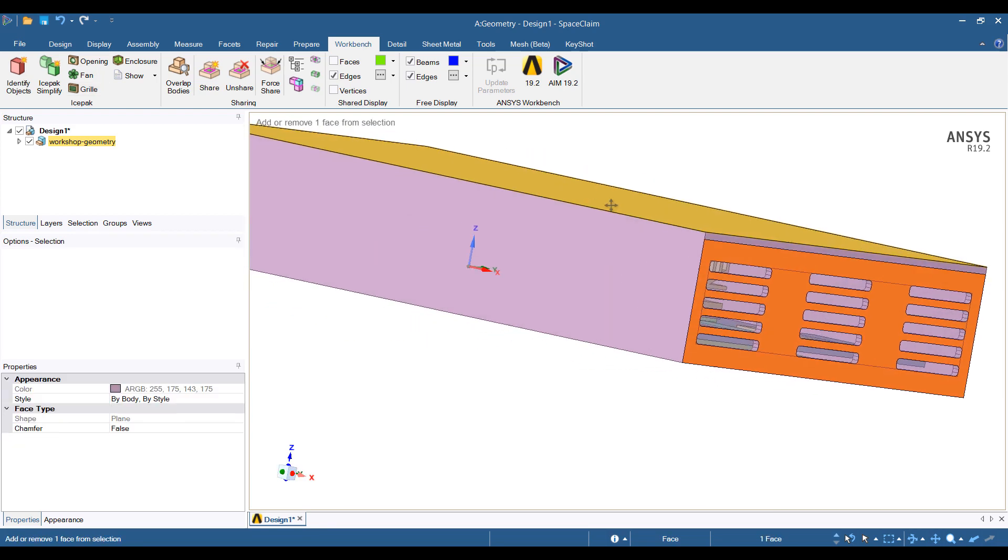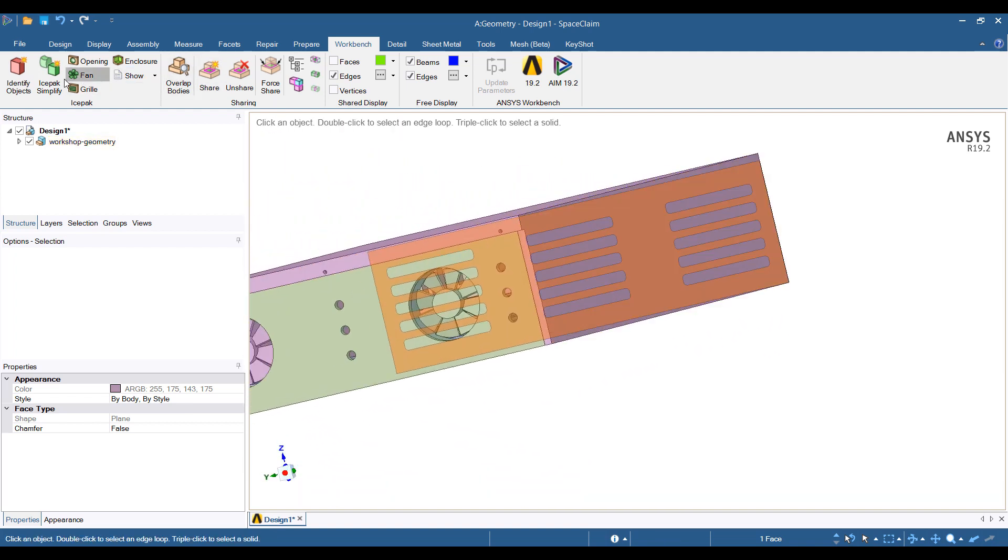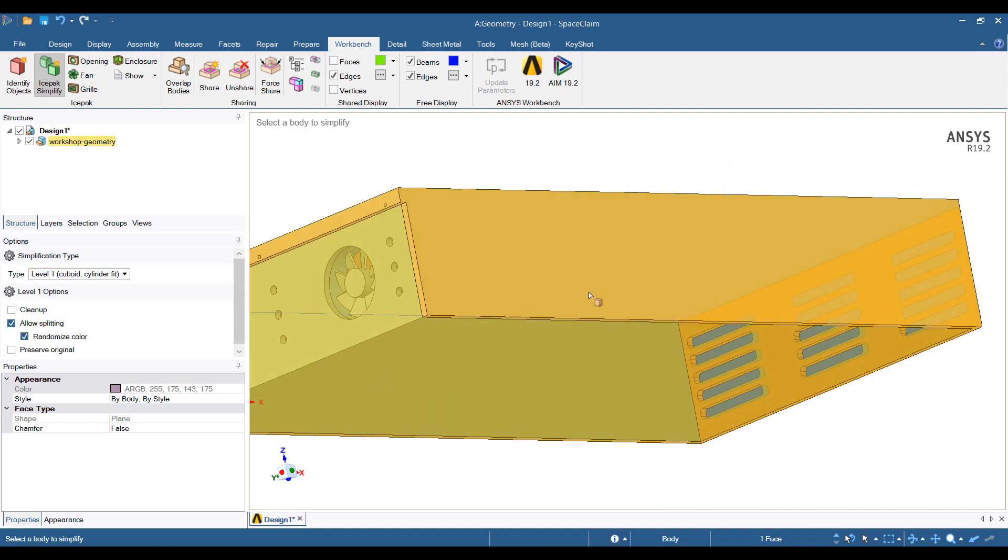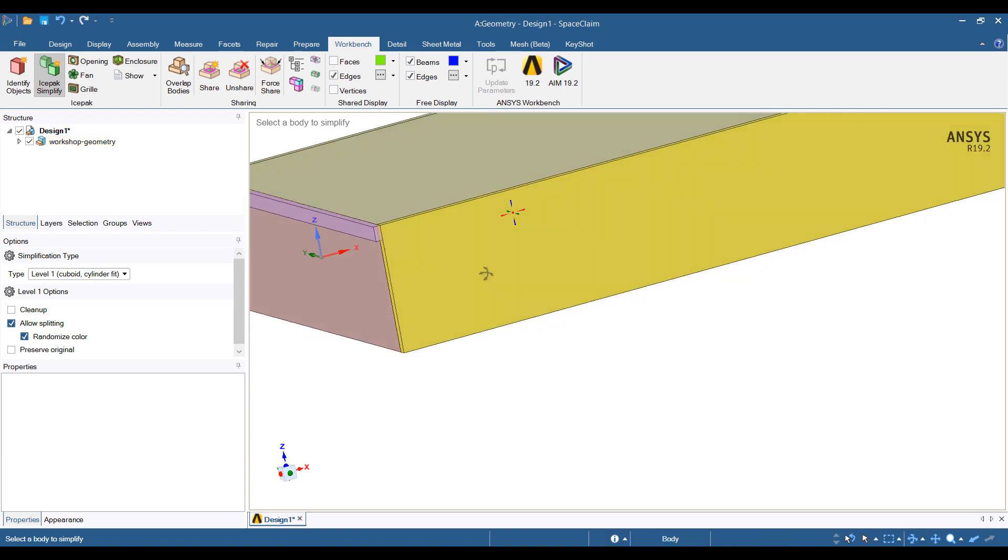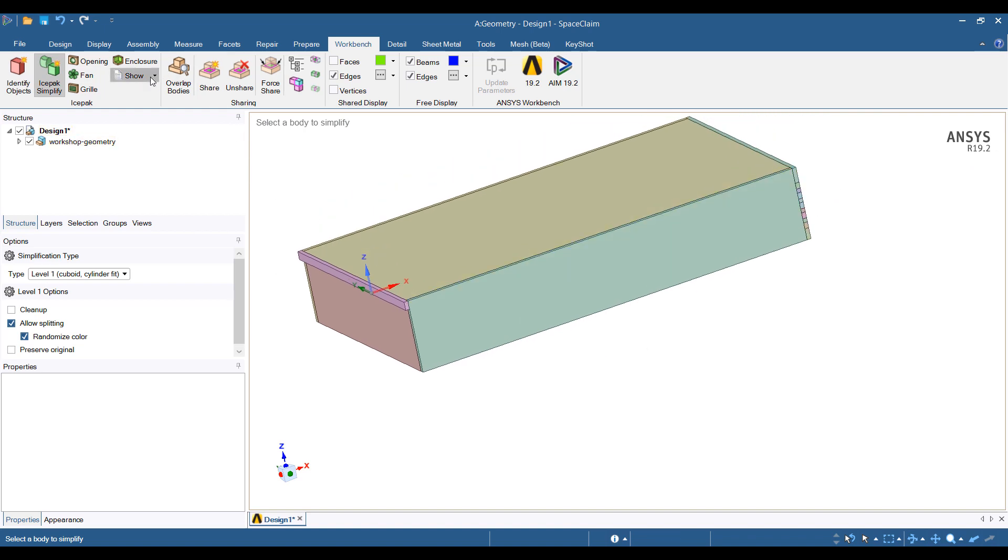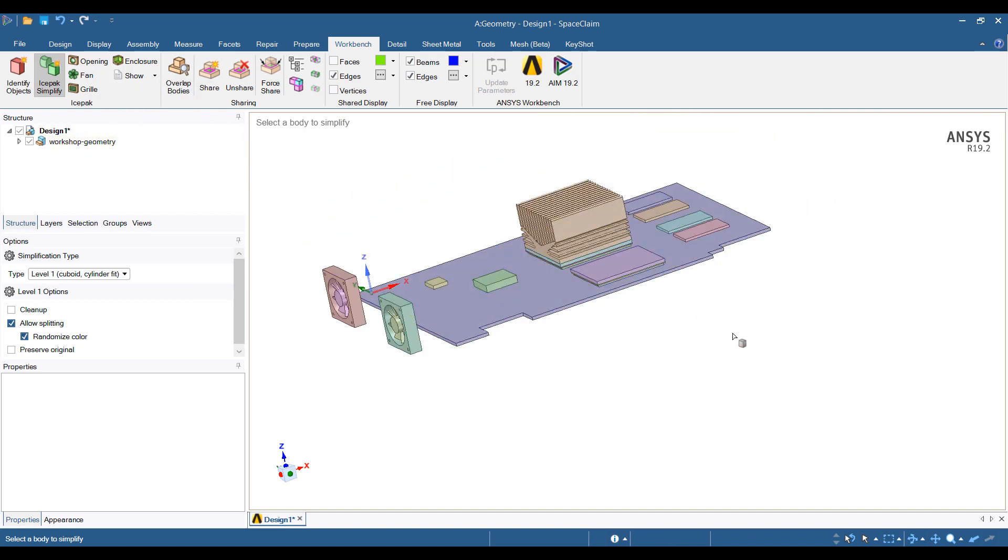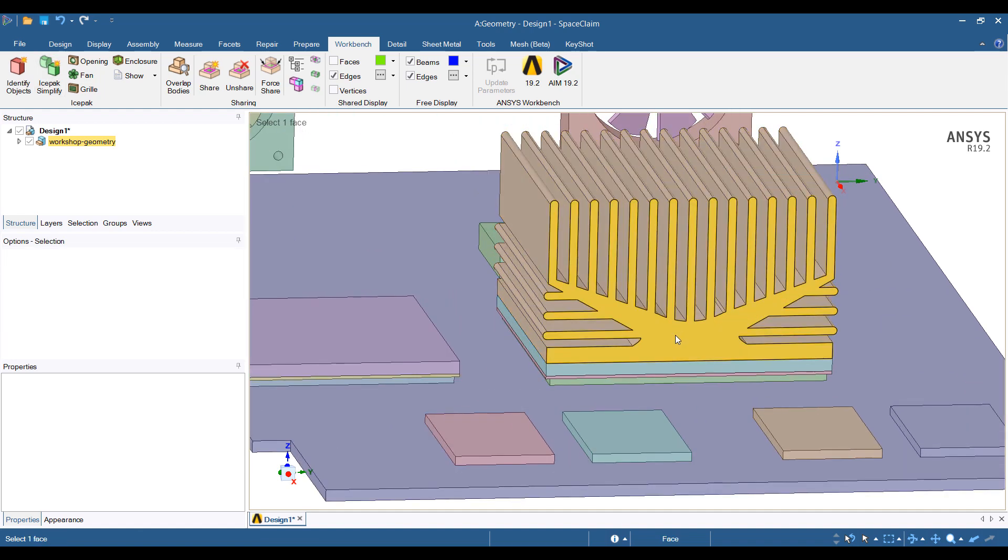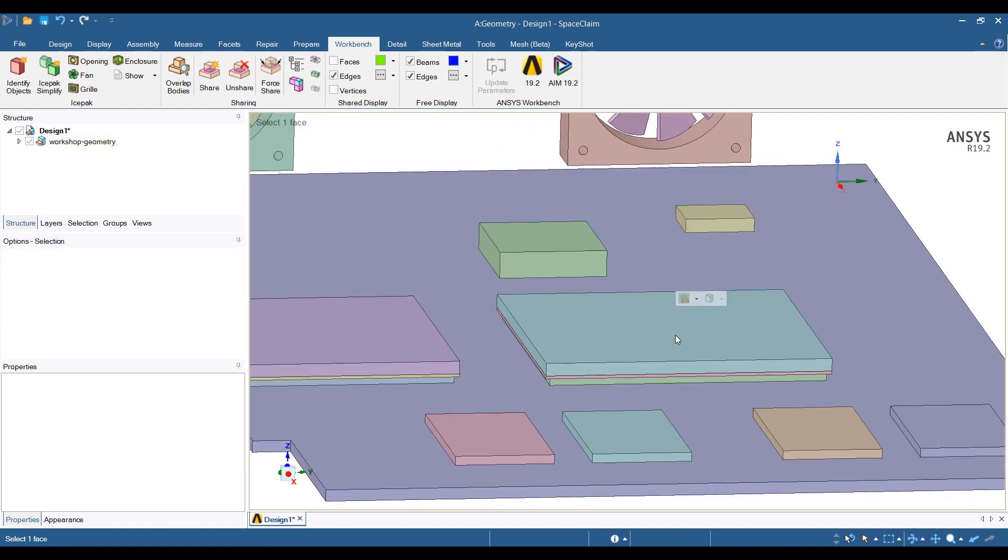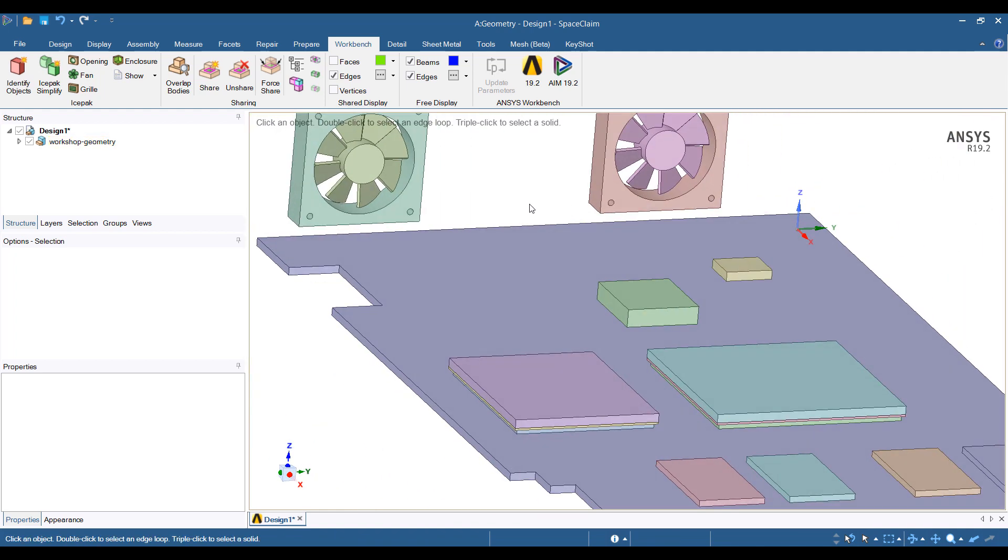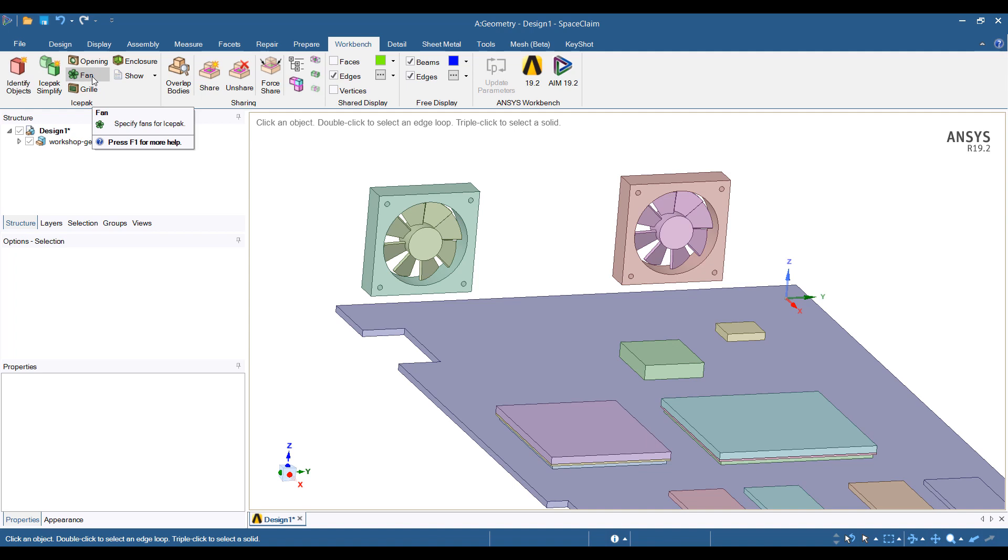Then we want to simplify the chassis. So let's go ahead and do a simplify. We can do a cuboid fit of the chassis components. At any time we can show just the non-ICE PAC objects. So these are the things that are still to be converted to ICE PAC objects. We're going to get rid of this heat sink here because we're going to use some parametric operations to model heat sink and get an idea of how things behave when we change the size and shape of heat sinks.